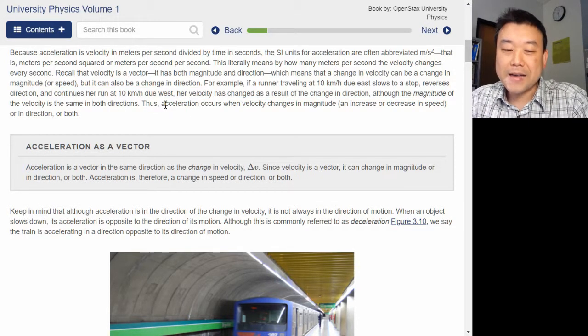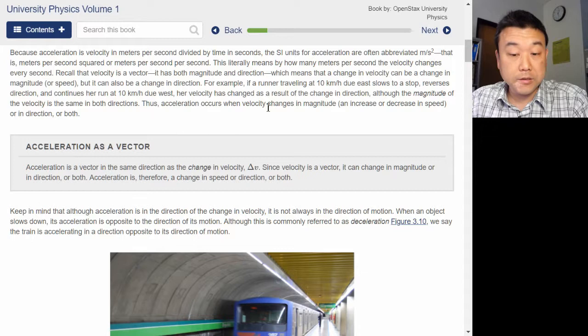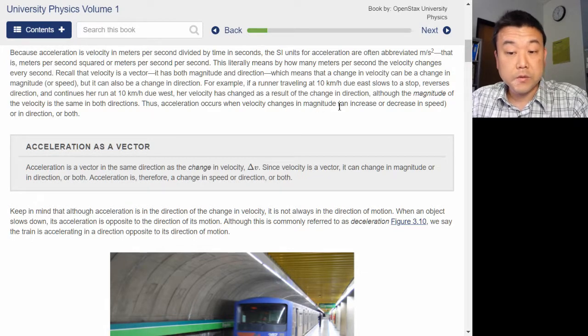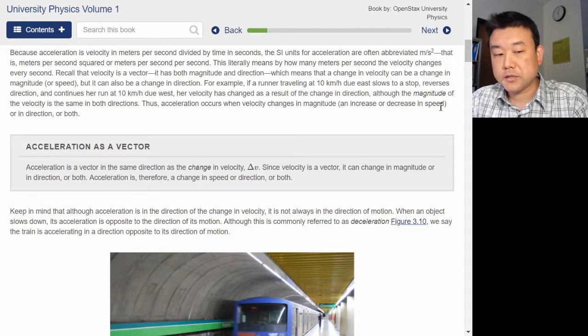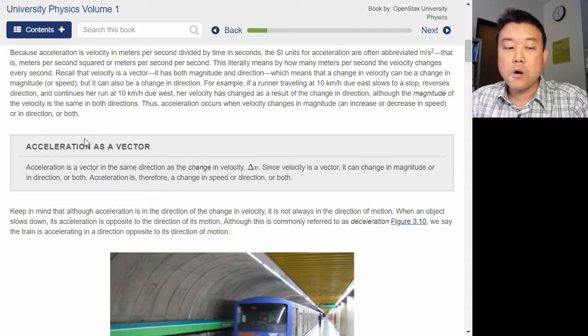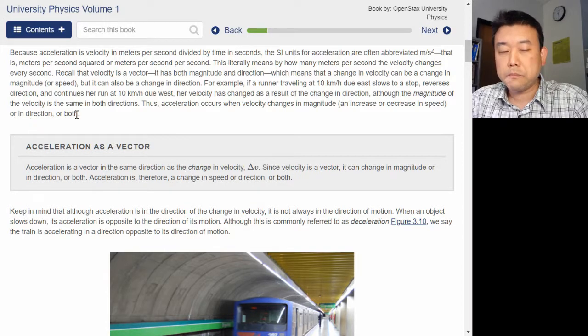Thus, acceleration occurs when velocity changes in magnitude — an increase or decrease in speed — or in direction, or both.